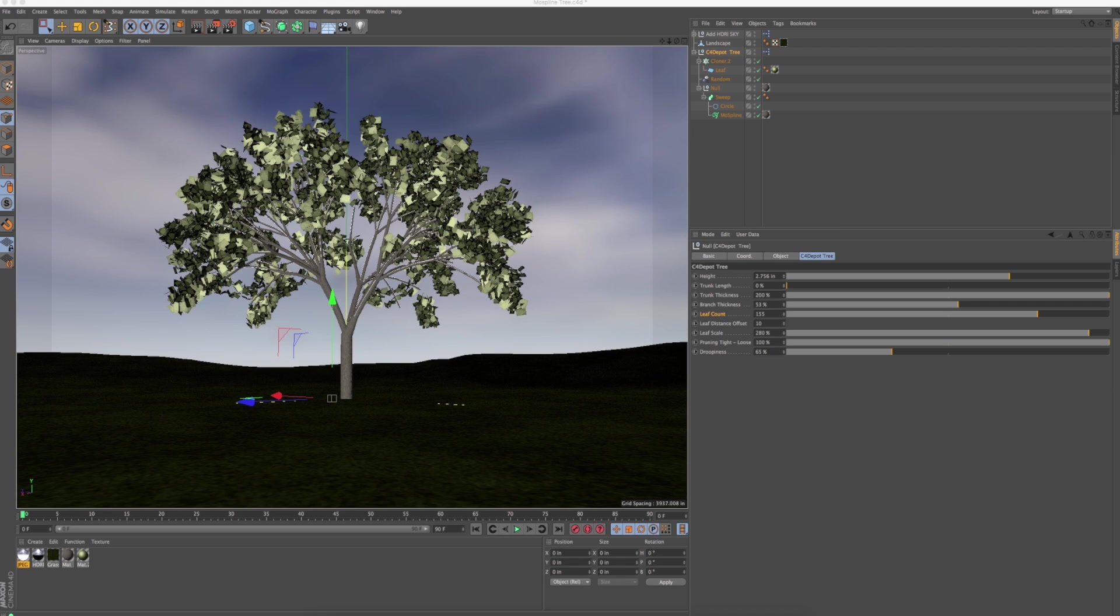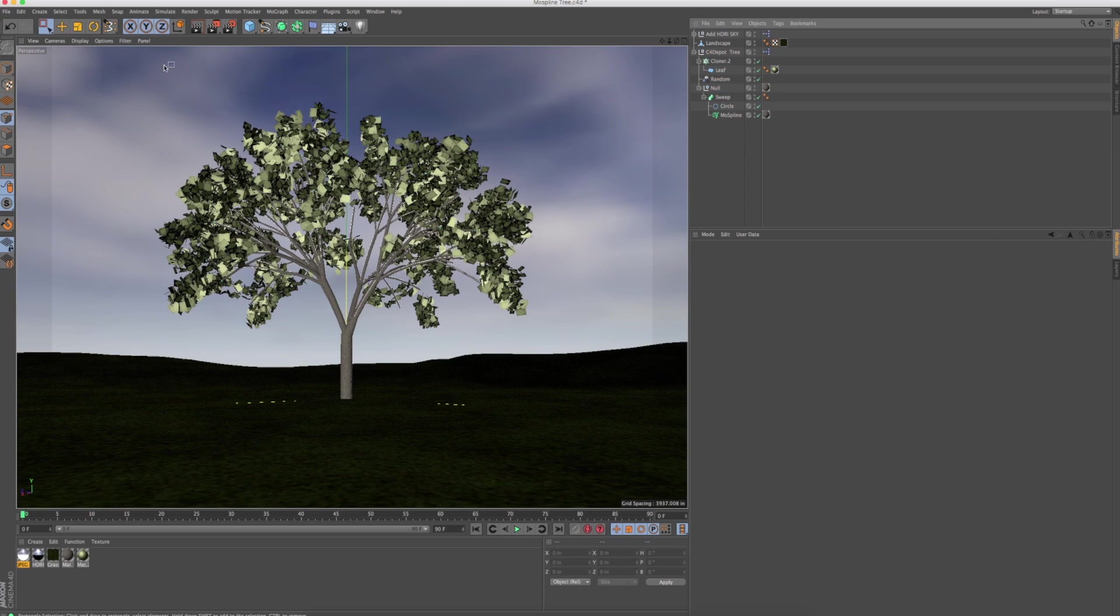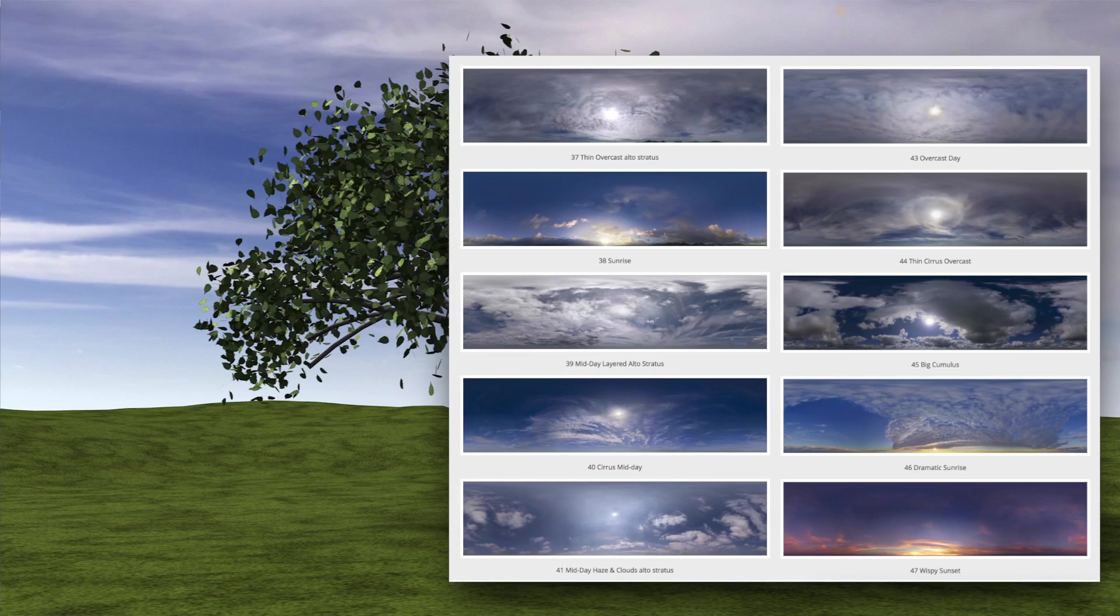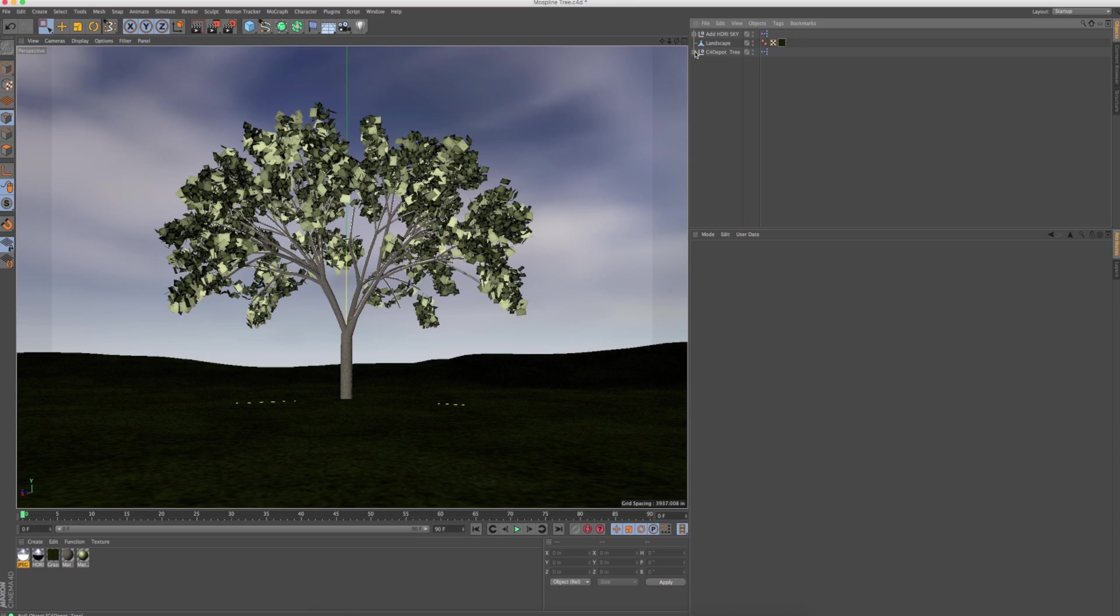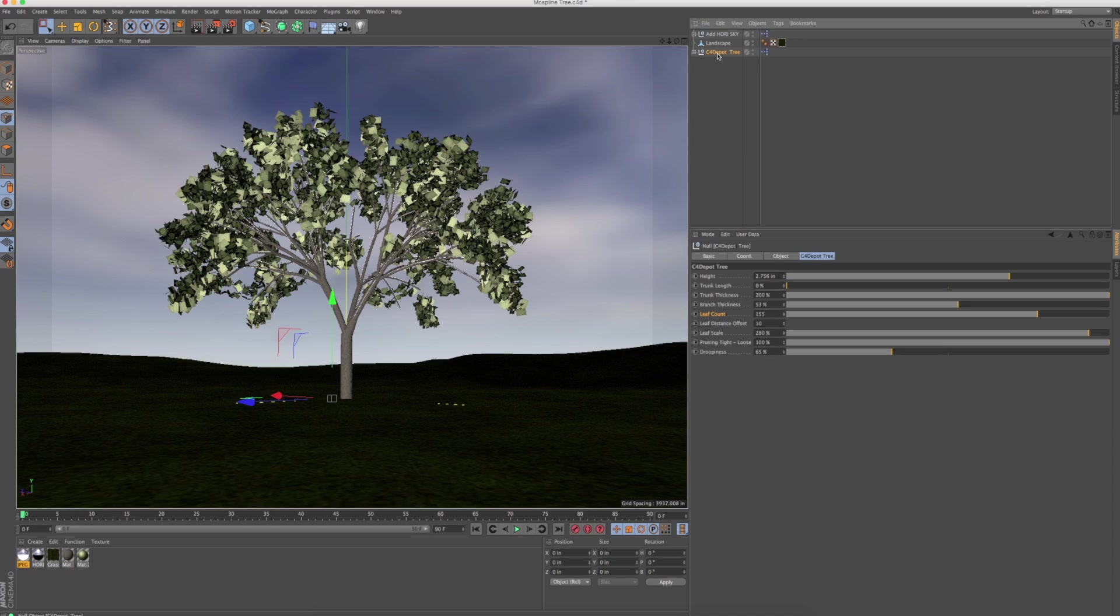And additionally, I wanted to show off our HDRI skies. This is just one of them, number 44, I think. But to show you this tree, I think this is kind of a cool deal made out of a moss spline.